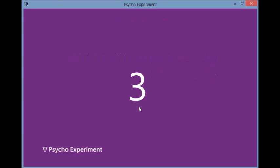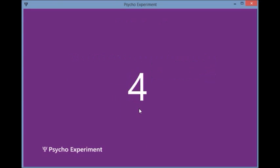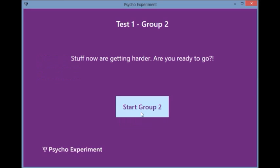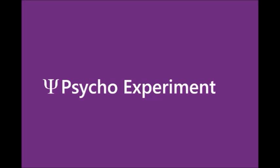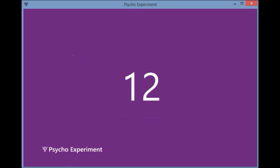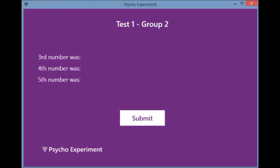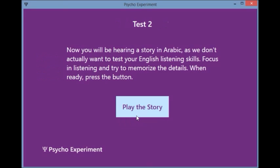In the first part of the test, participants are shown eight successive single-digit numbers, then another eight two-digit numbers to increase difficulty. The questions tested the ability to hold information in the visual registers and transfer it to short-term memory, as well as the extent of being affected by proactive, retroactive, and serial position effects.